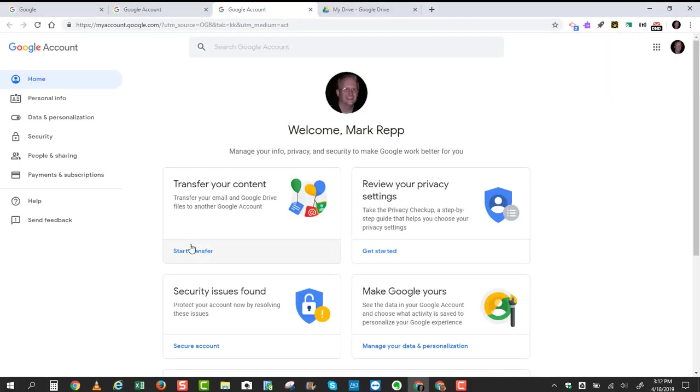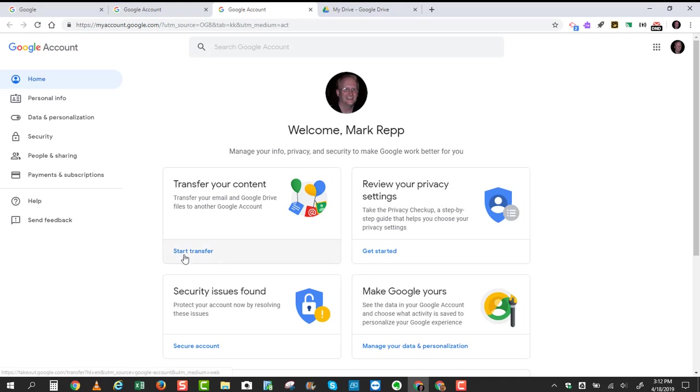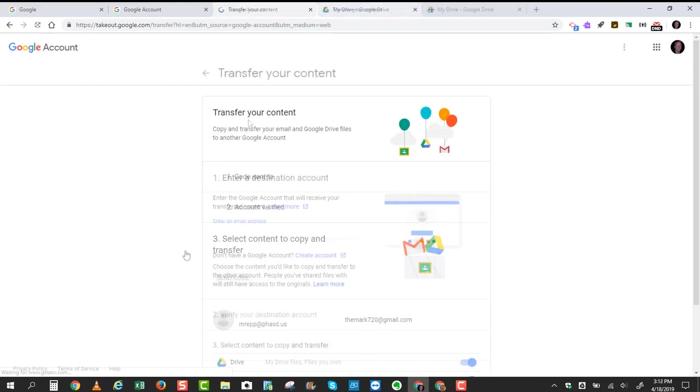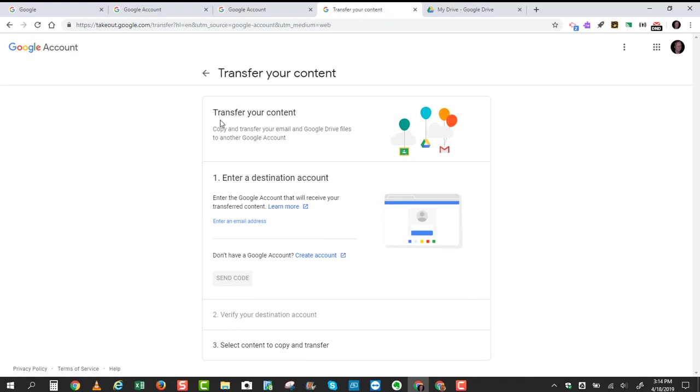This time, we're going to use the Transfer Your Content section. What I'd like you to do now is click Start Transfer. It's going to say Transfer Your Content, and it will allow you to copy and transfer your email and the entire contents of your Google Drive files